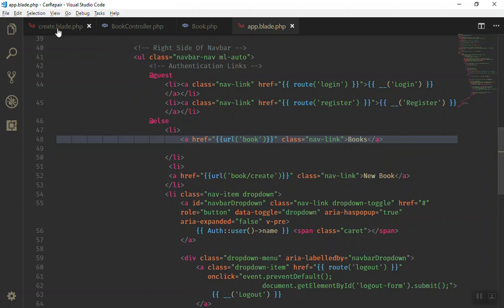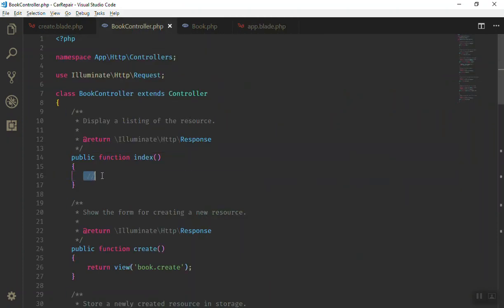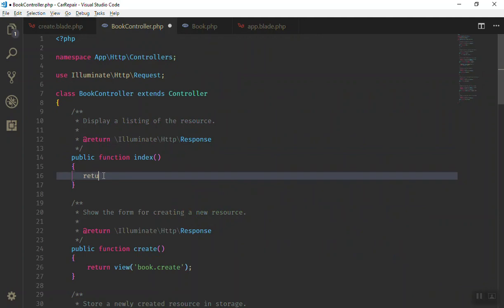If you click on 'Books' it will open the book directory. As you know, when you request this page it will automatically call our controller. If I go to the Book controller, it will call the index method. For now, we just return a view — we tell it to go to the book folder in the view directory and open the index.blade.php file.